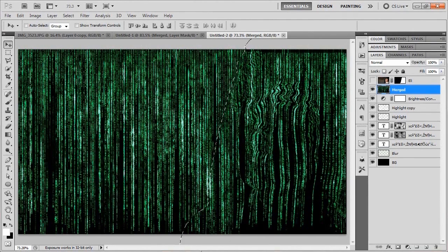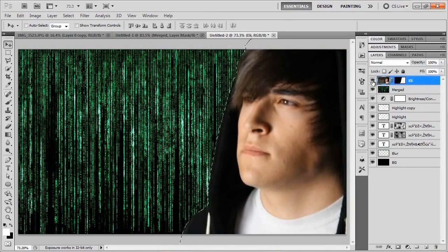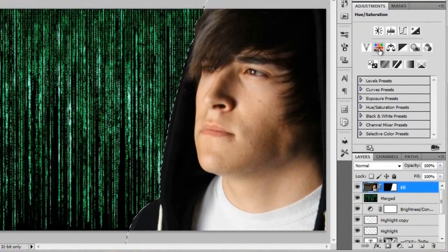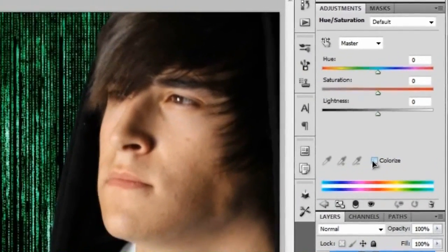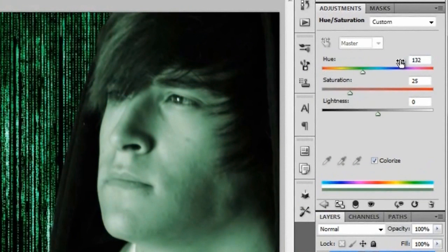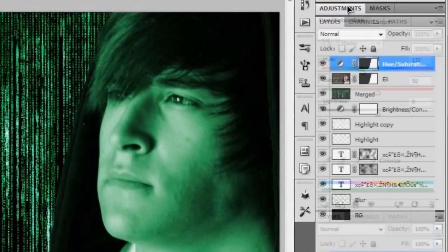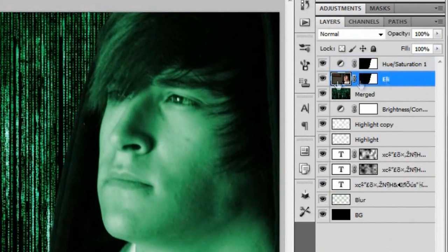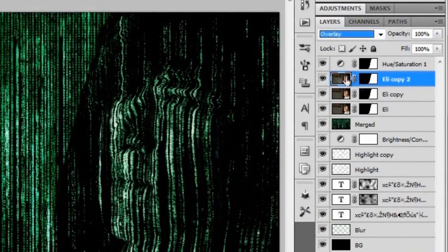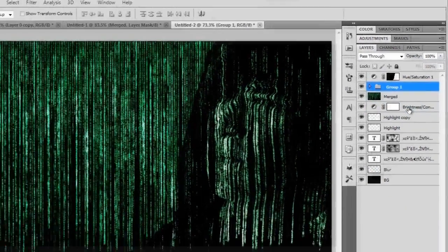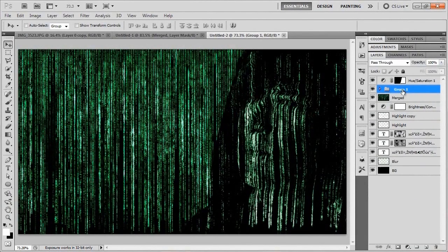Since we still have our selection for Eli, we're going to use that. Turn Eli back on and bring up the Adjustments panel. Add a Hue and Saturation adjustment layer — since we still have that selection around Eli, it'll mask the adjustment to him only so it only affects him. We're going to colorize him with a hue of 132 and a saturation of 50. Close that back up. Now change the blend mode of this to Overlay, then duplicate it twice. Select all of Eli's layers and put them in a group with Ctrl+G. Call the group Eli.